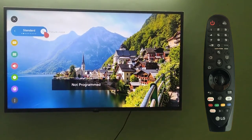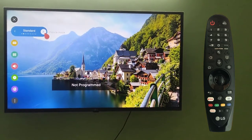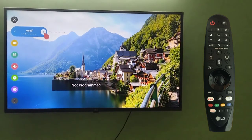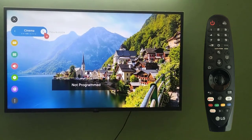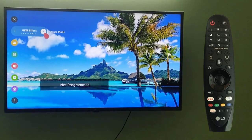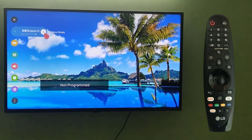Here is the standard mode. Next, cinema mode, cricket mode, game mode — and in this way all the modes are visible.